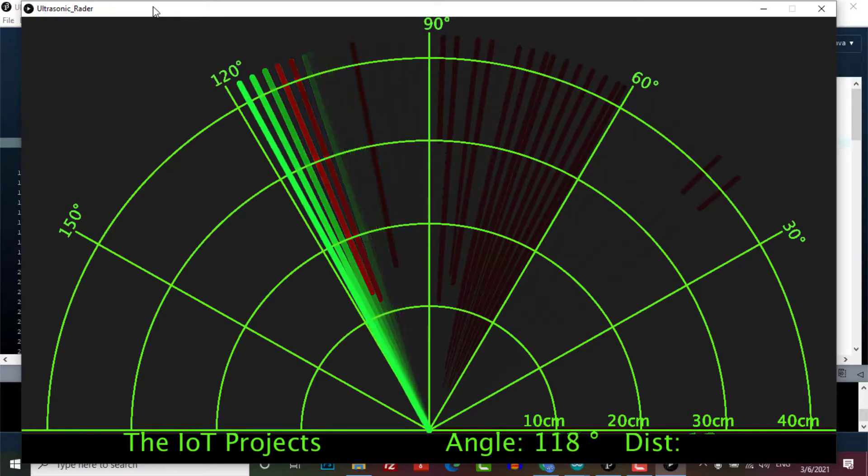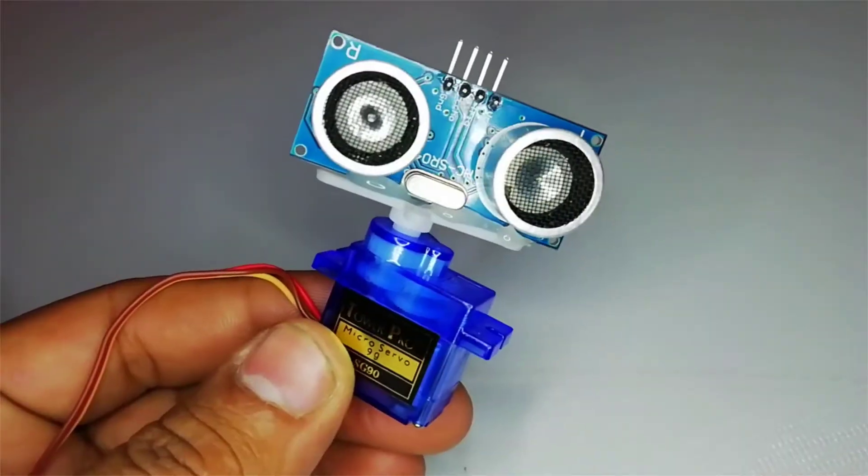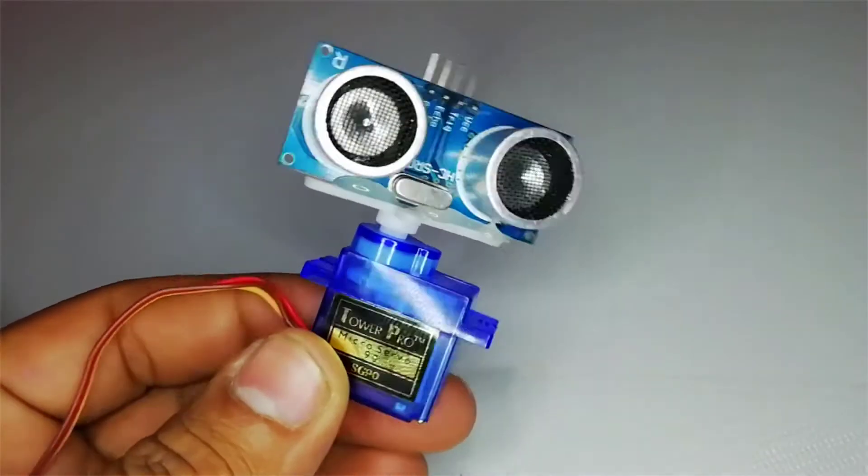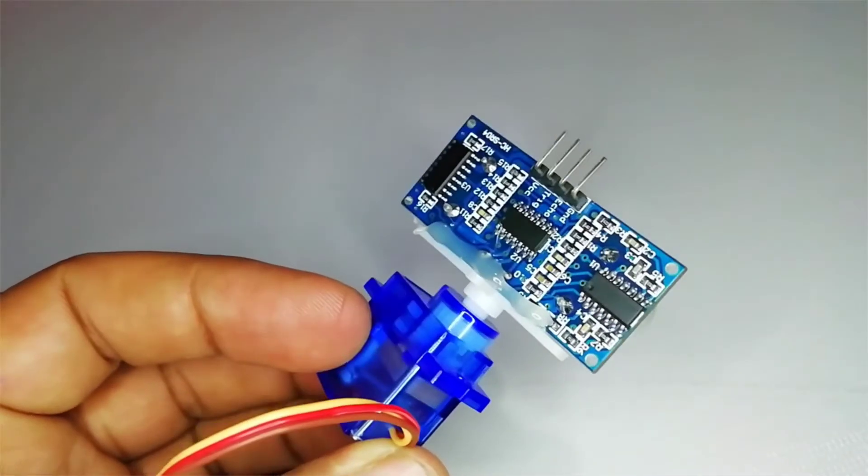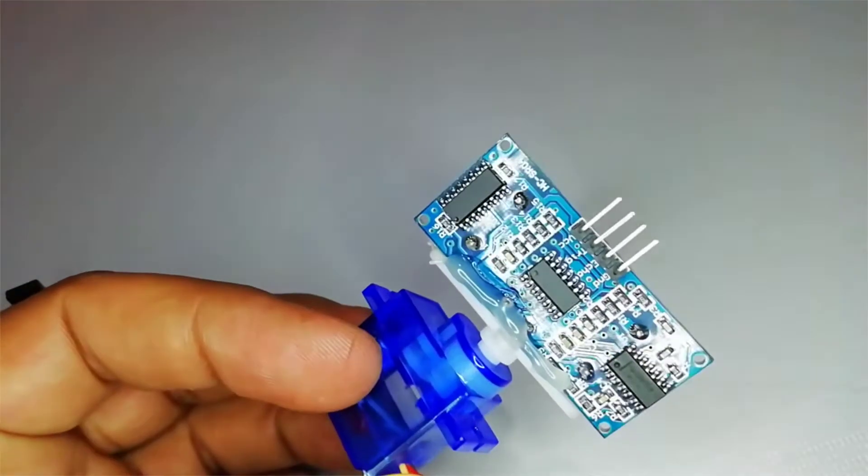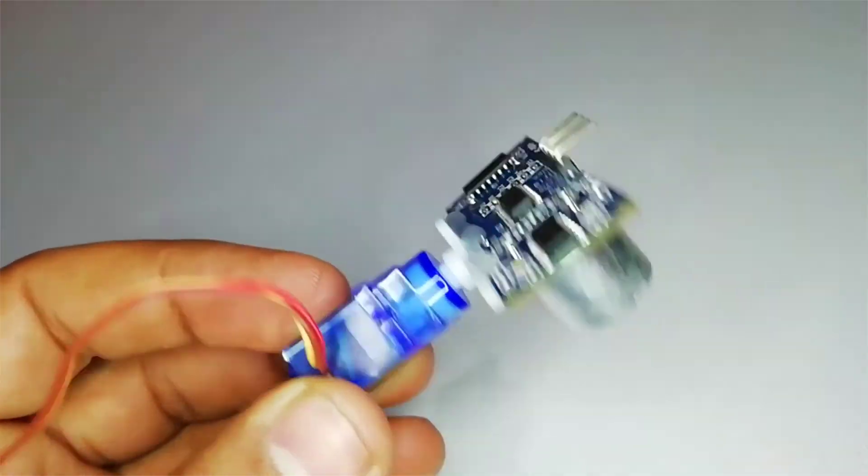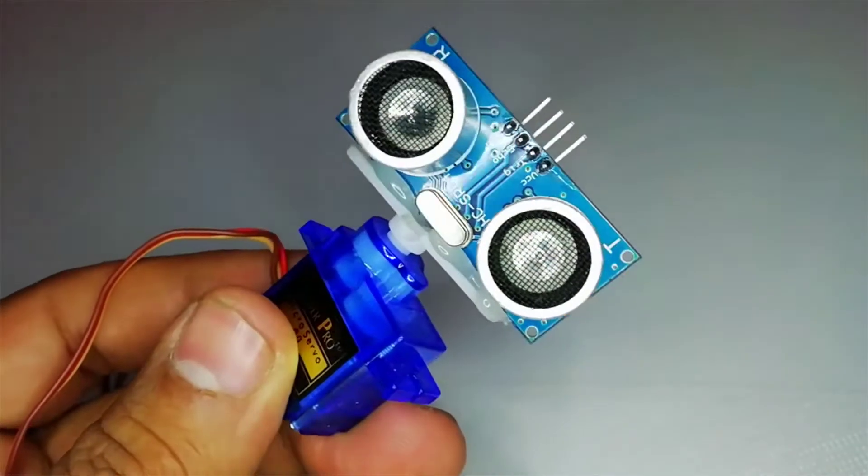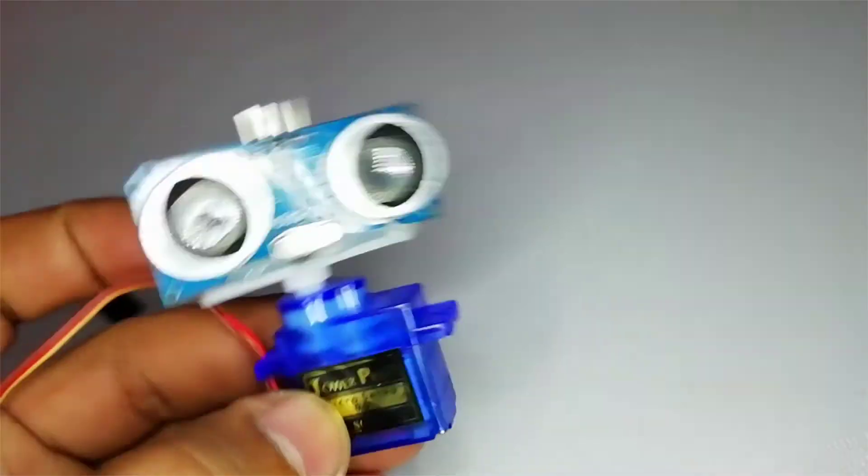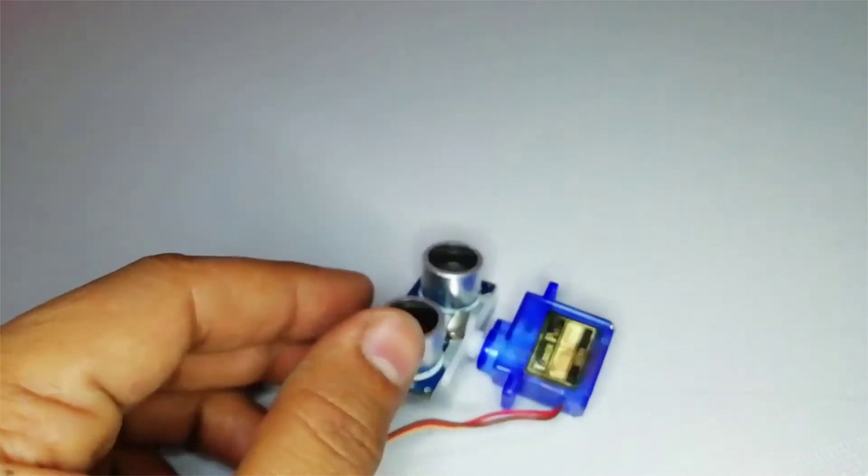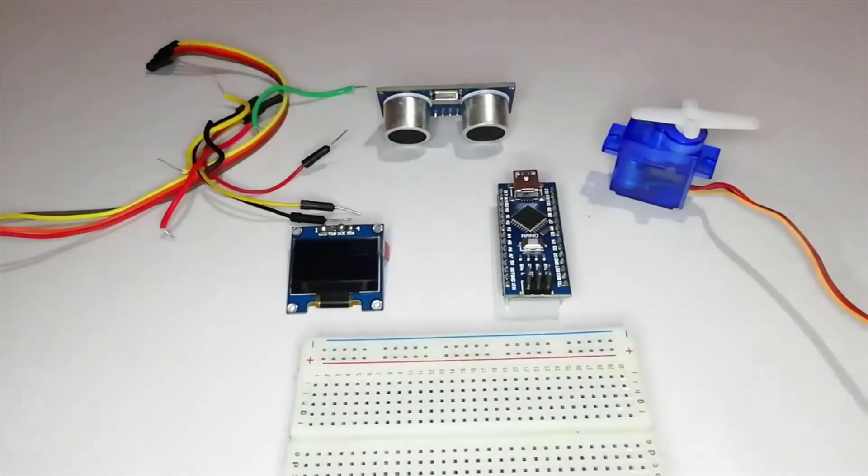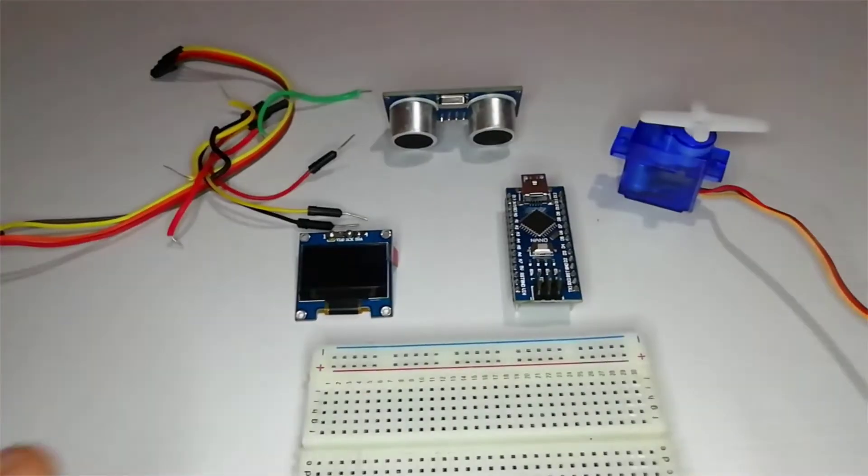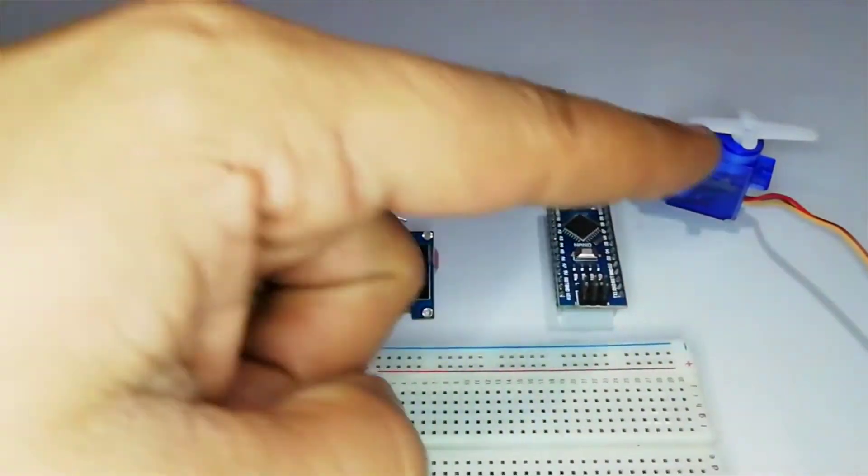The ultrasonic sensor is very useful in many electronics projects. We mainly use it in distance measuring and object detection. In this project we have designed a portable radar using ultrasonic sensor, servo motor, and OLED display with a Processing IDE software.